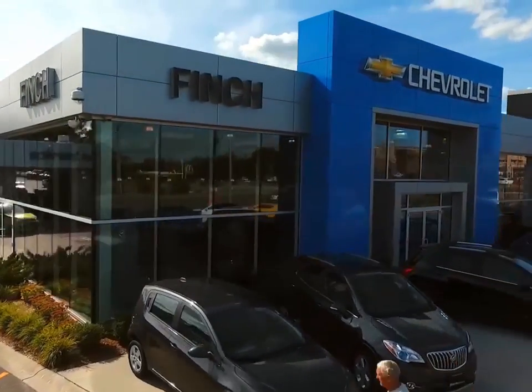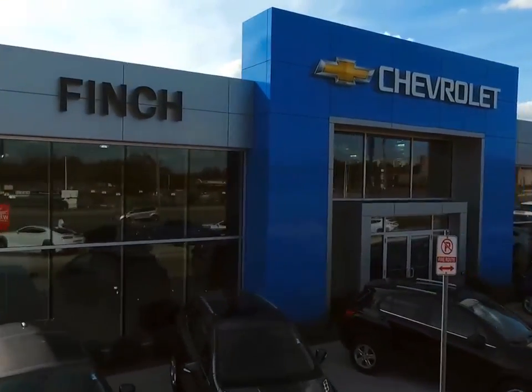Welcome to Finch Chevrolet. Today we're looking at a 2017 Buick Verano.